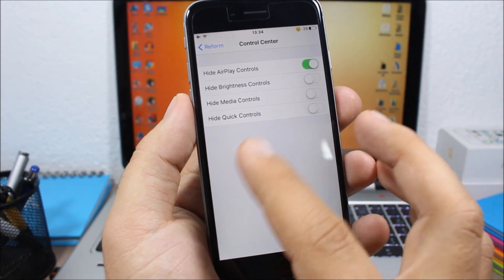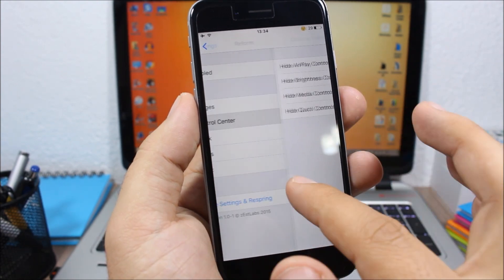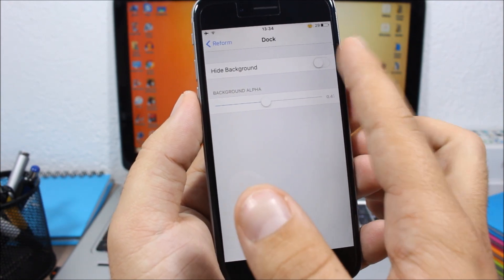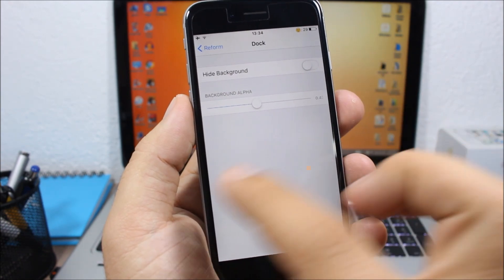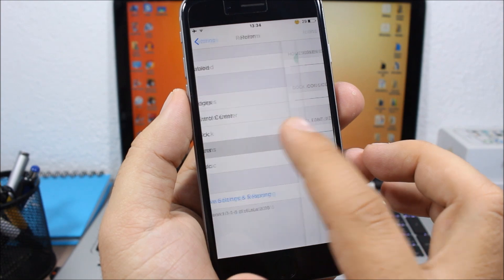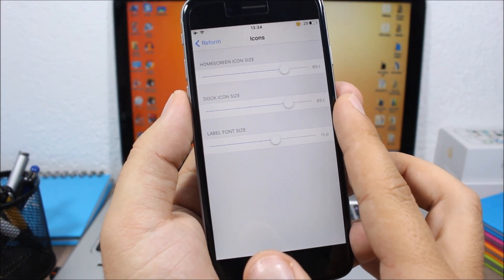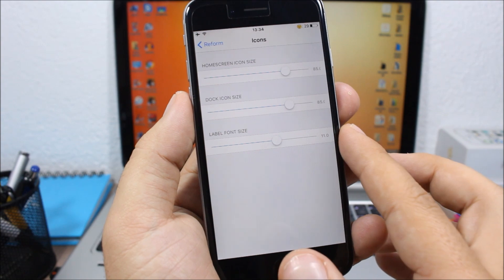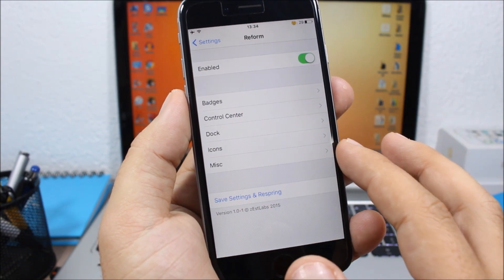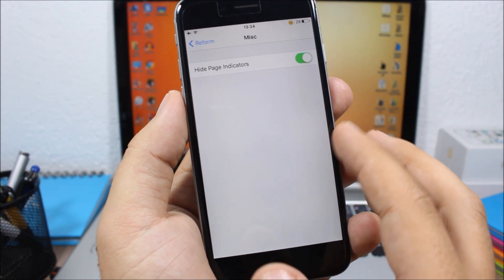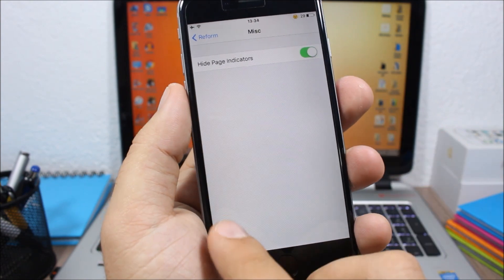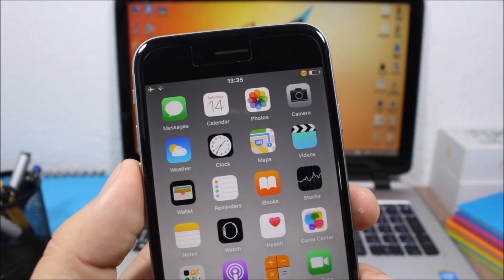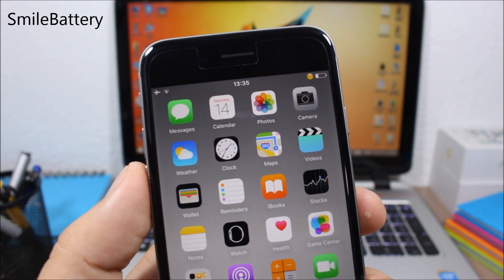You have the Control Center section where you can hide any of these sections. You can customize or hide the background of the dock. Lower down you have the icons section where you can resize the icons, resize the dock icons, and resize the labels. You can also hide the page dots on the springboard of your device.